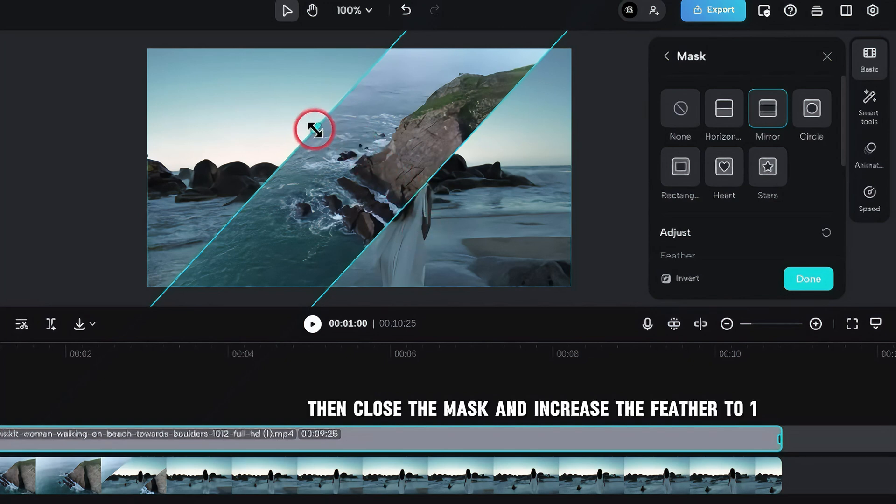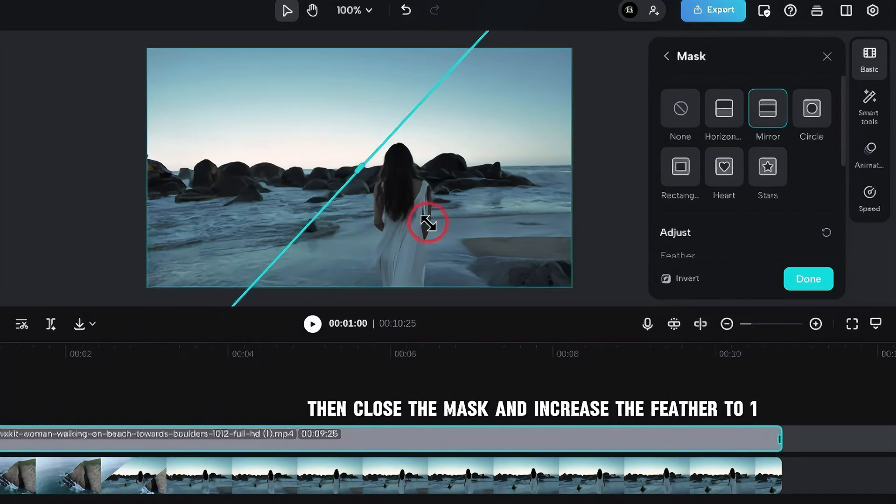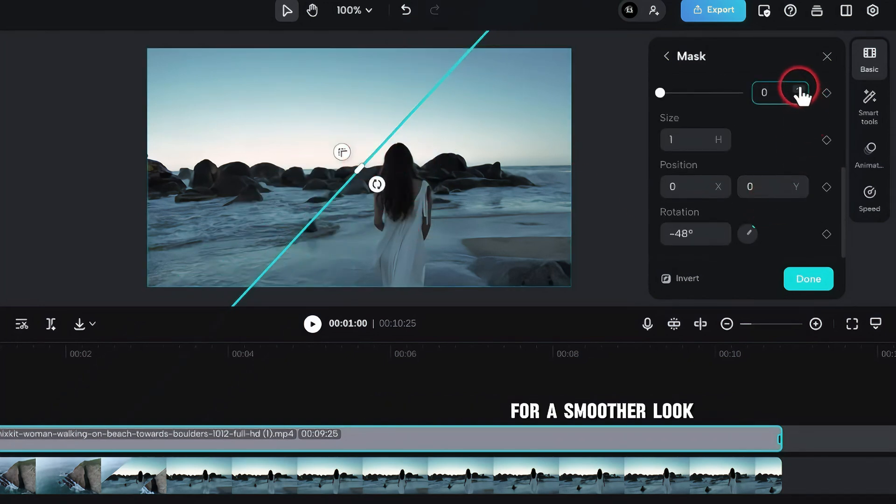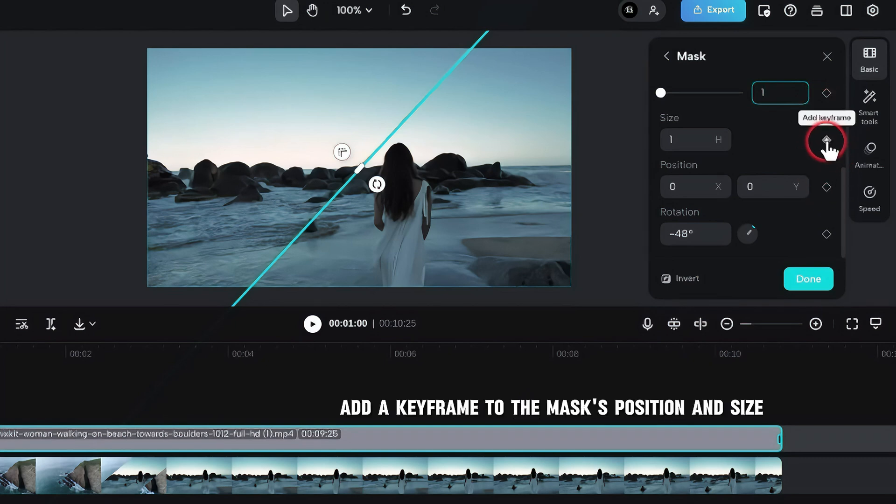Then, close the mask and increase the feather to one for a smoother look. Add a keyframe to the mask's position and size.